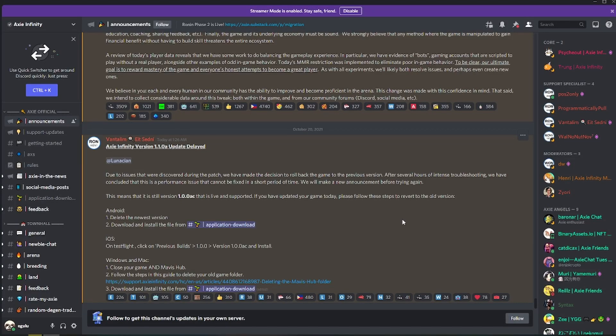Hello guys, this is Jella for AgulaTV and today we're going to be talking about how to roll back your game client to a previous version of Axie Infinity.